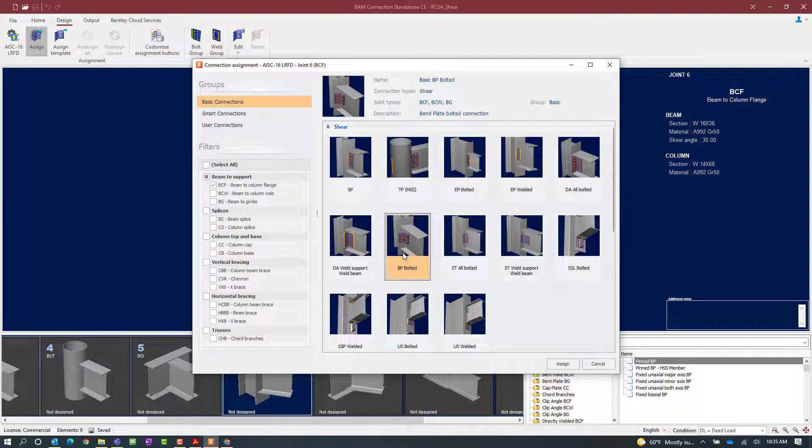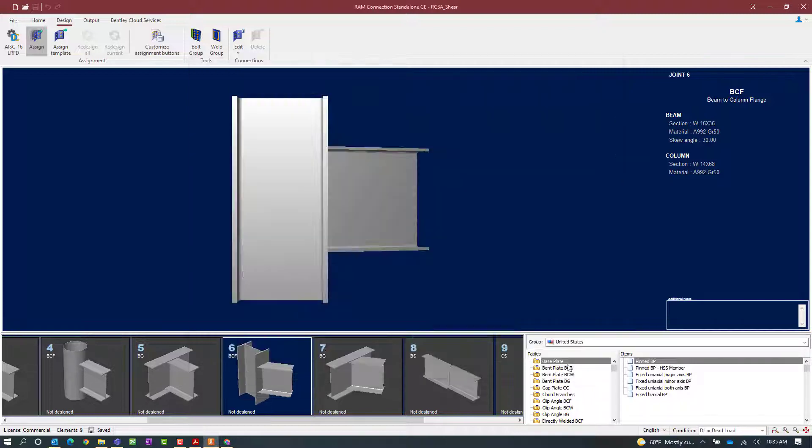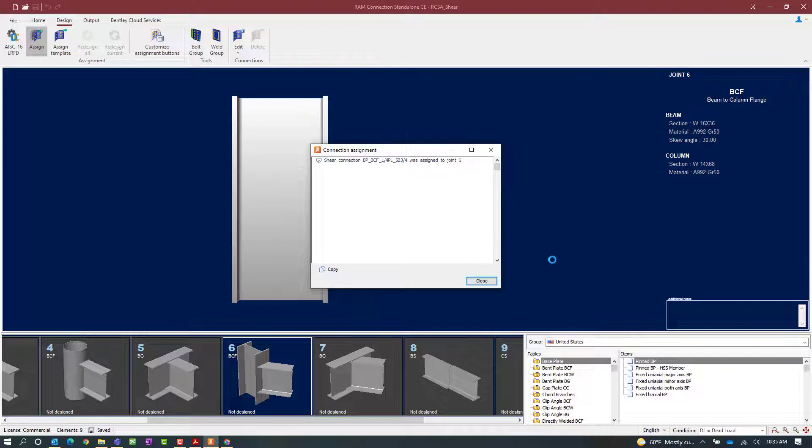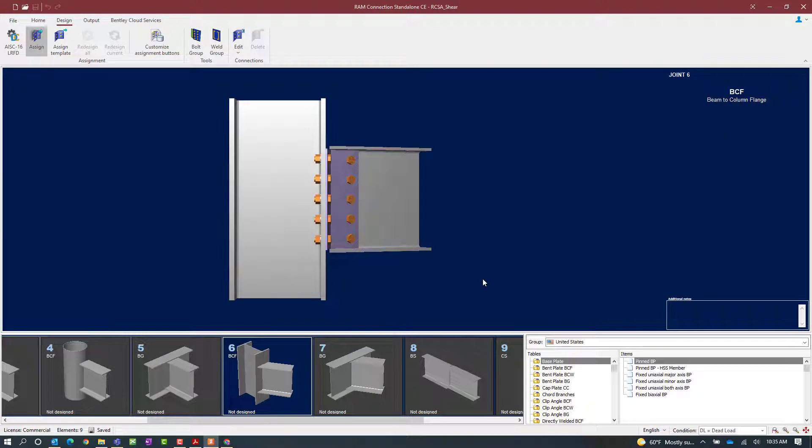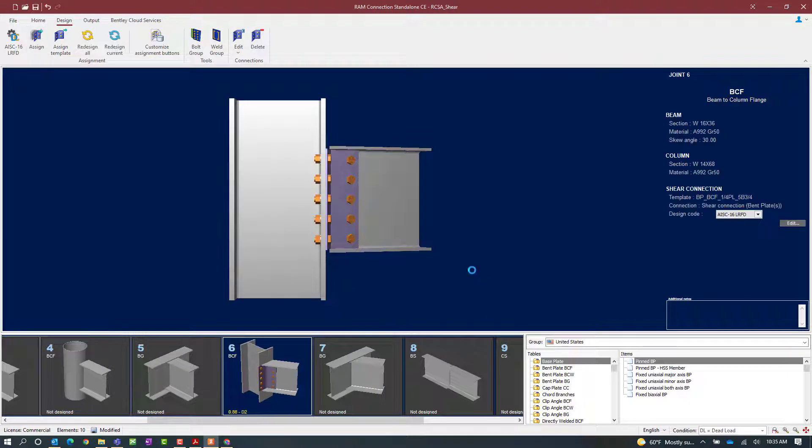Once we've selected the database that we want to work with, we'll click the assign button. Now we can see that a connection has been assigned to the currently selected joint.